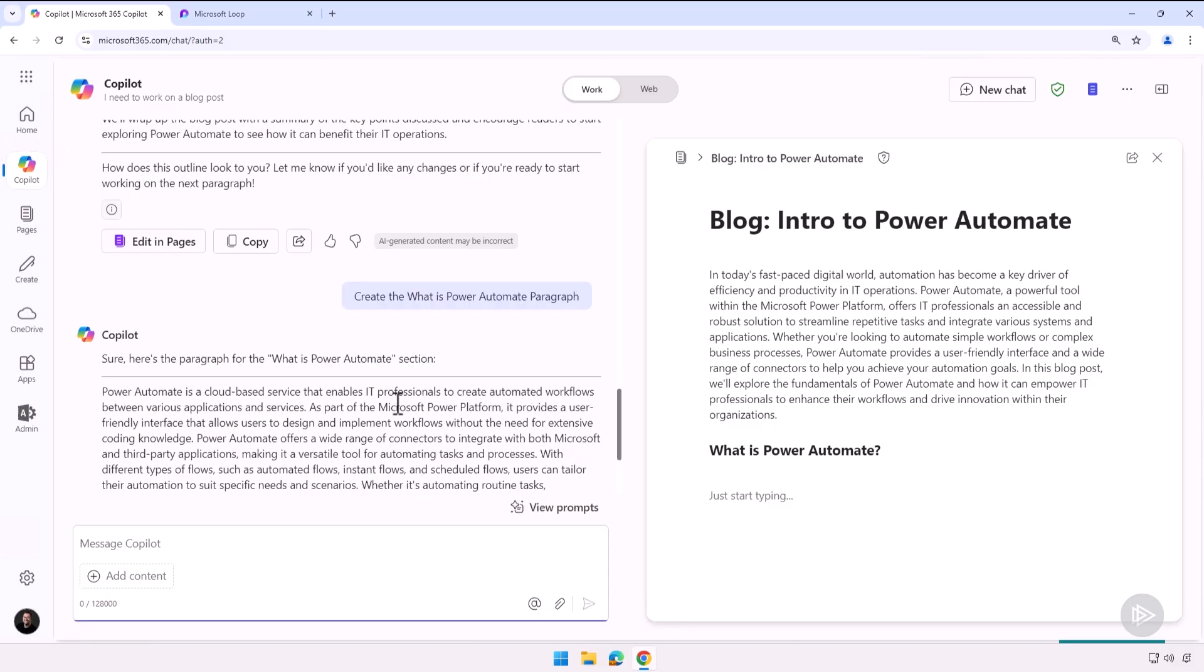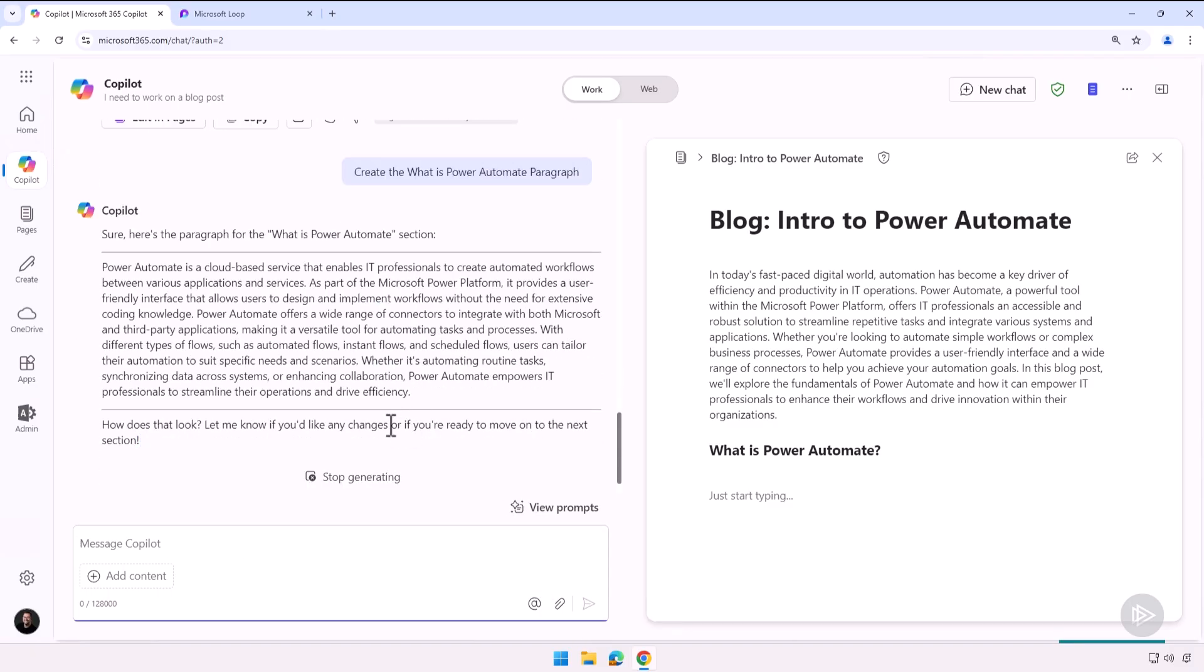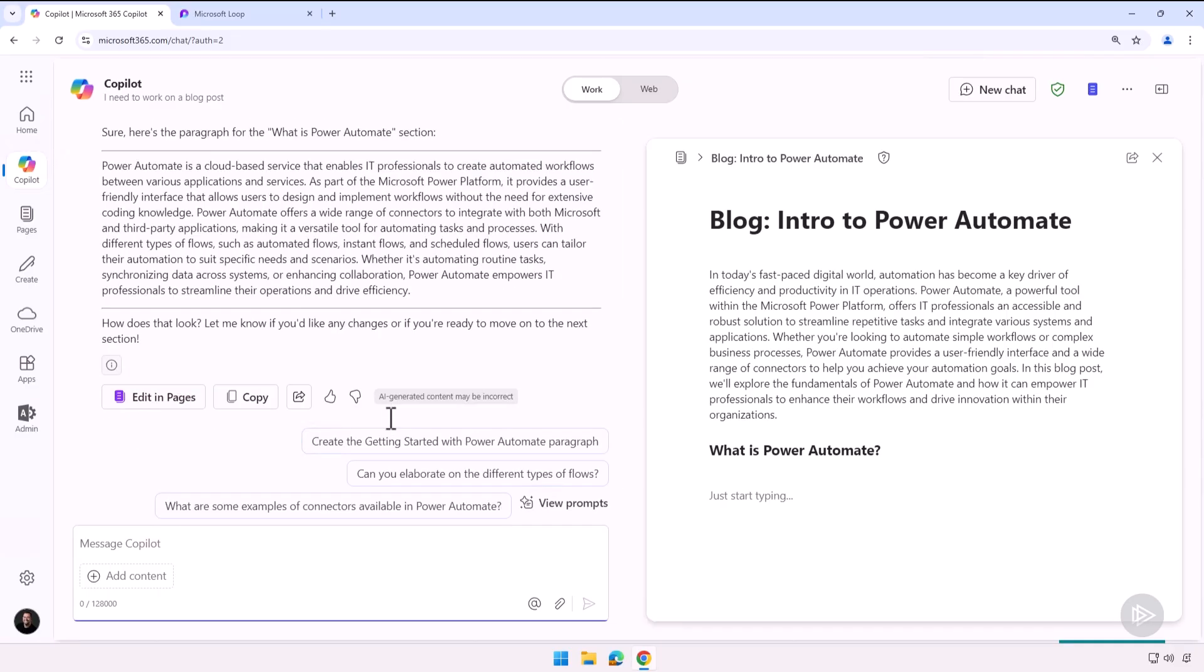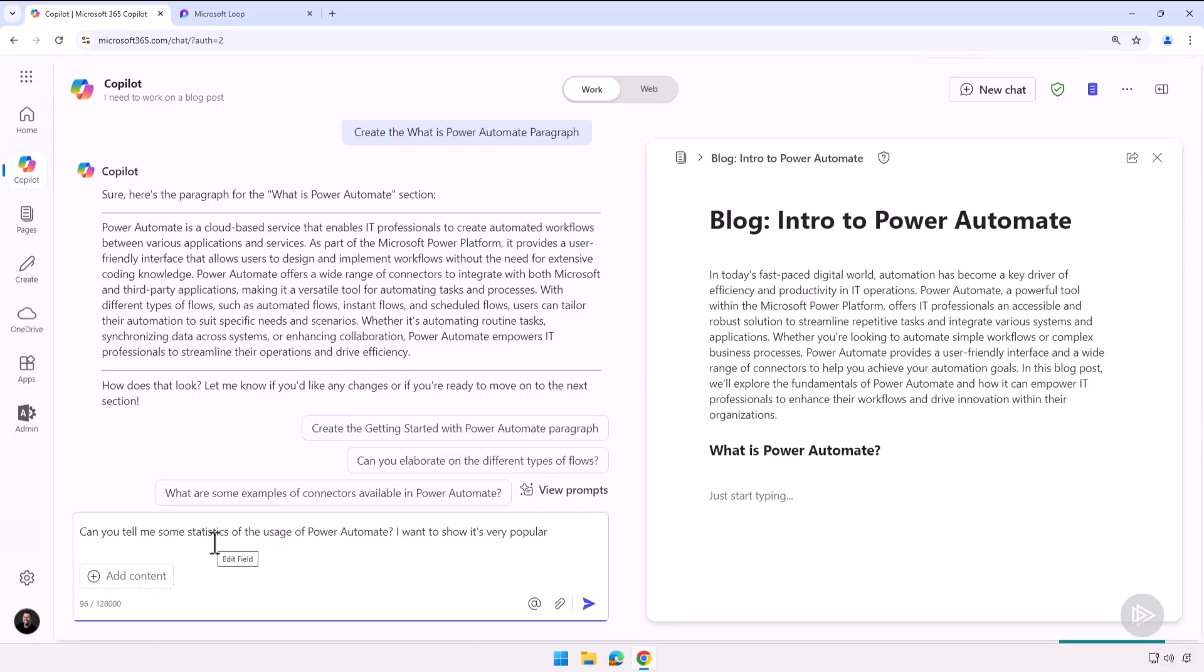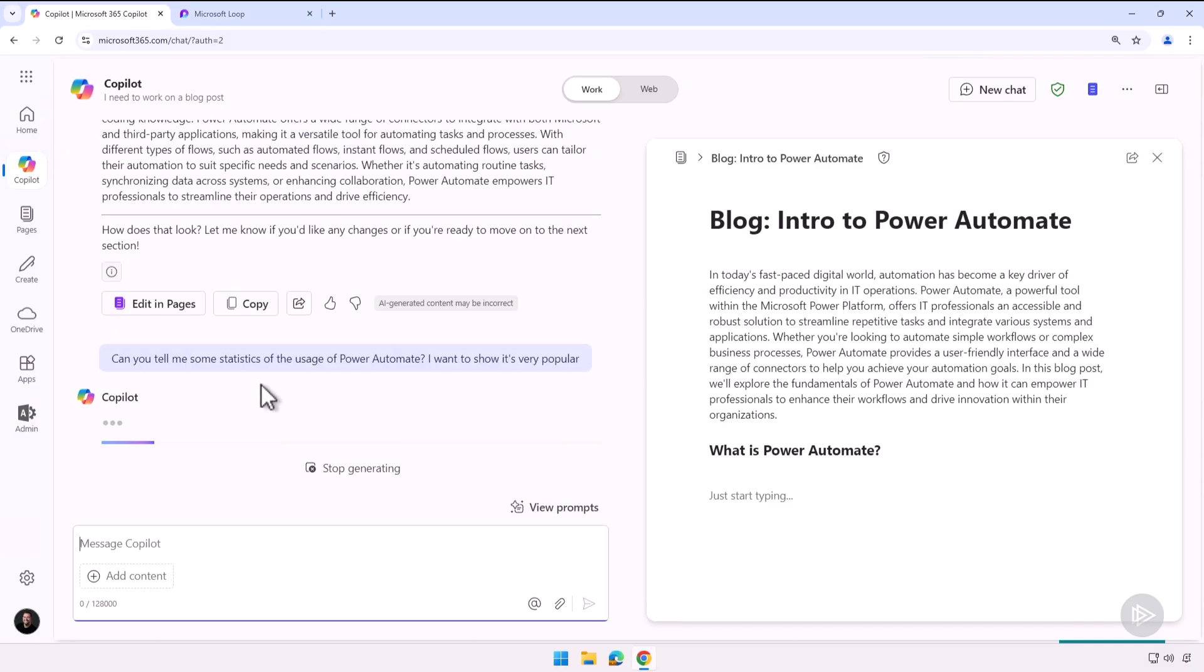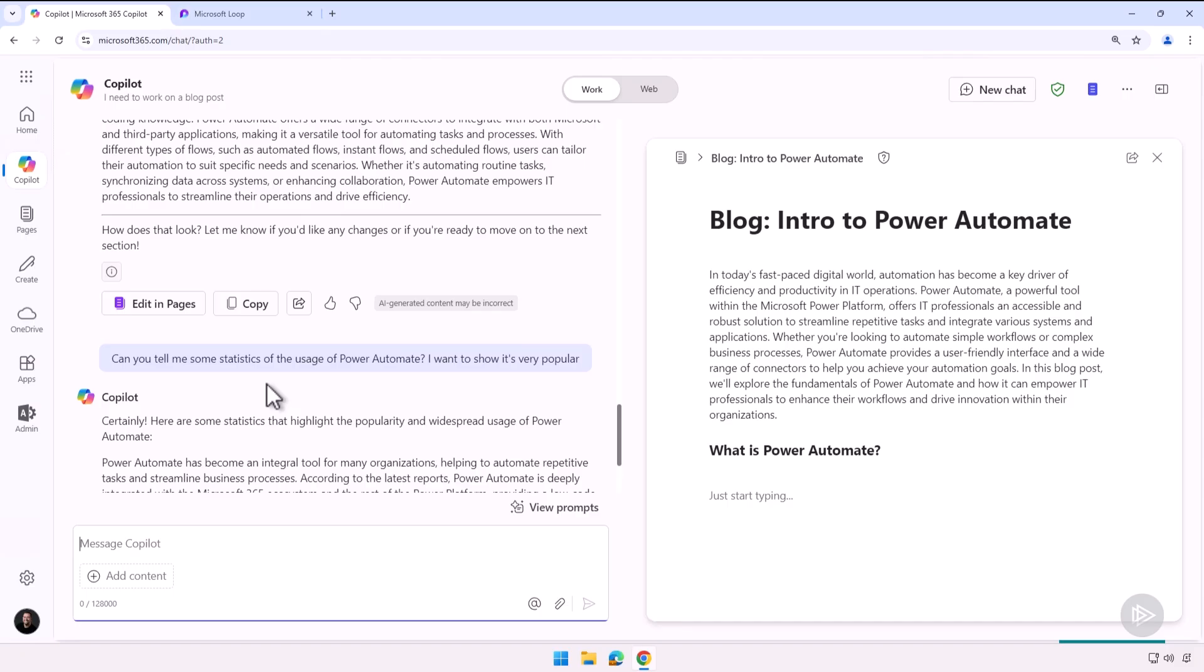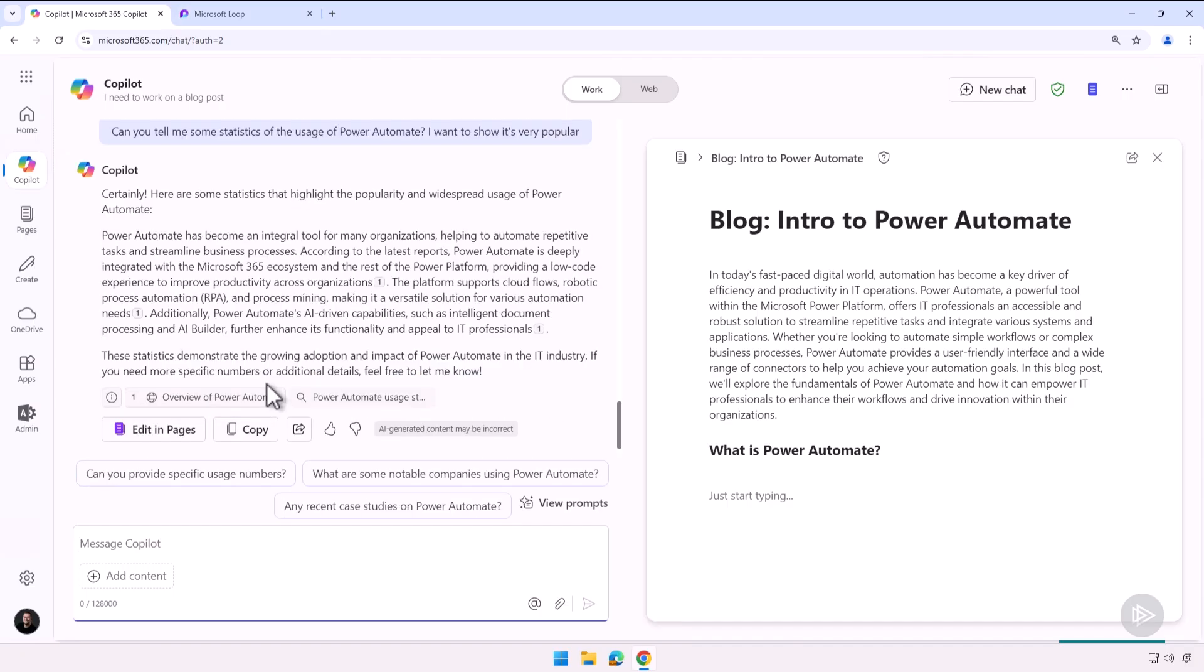So there it only took a few seconds and it created it, but you know what, I feel like it's missing something. Let me ask Copilot: can you tell me some statistics of the usage of Power Automate? I want to show it's very popular. So you don't have to copy everything into Pages—you can keep chatting with Copilot on the left side here, so we have our Copilot chat, and then only copy the parts that you need inside Copilot Pages, which is pretty amazing.